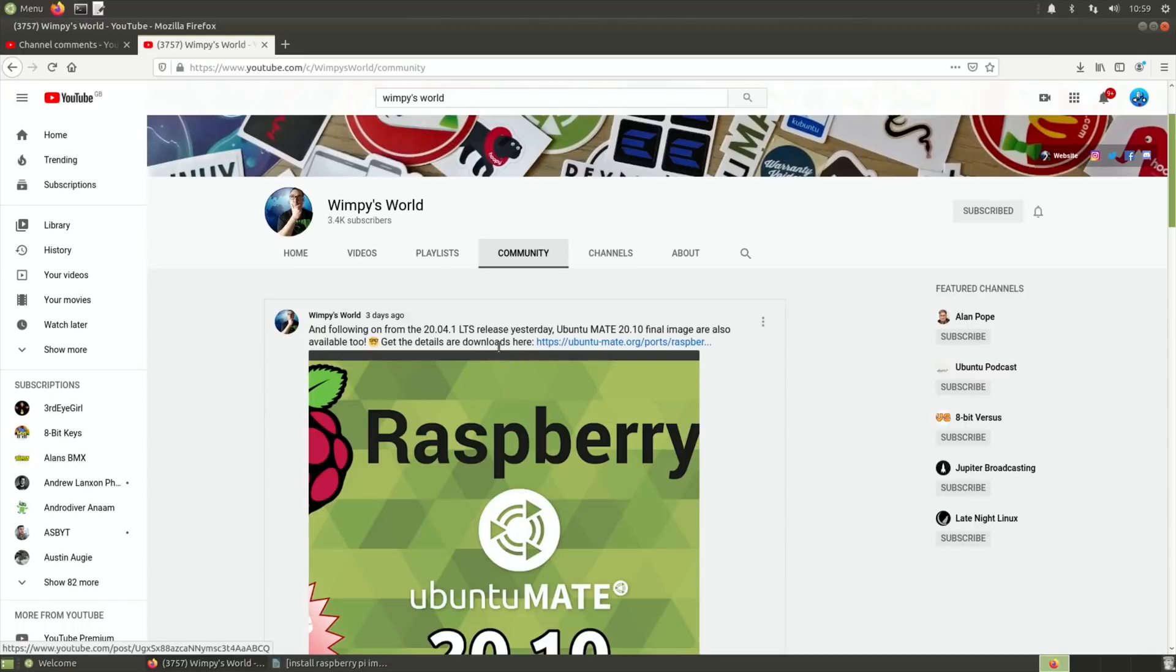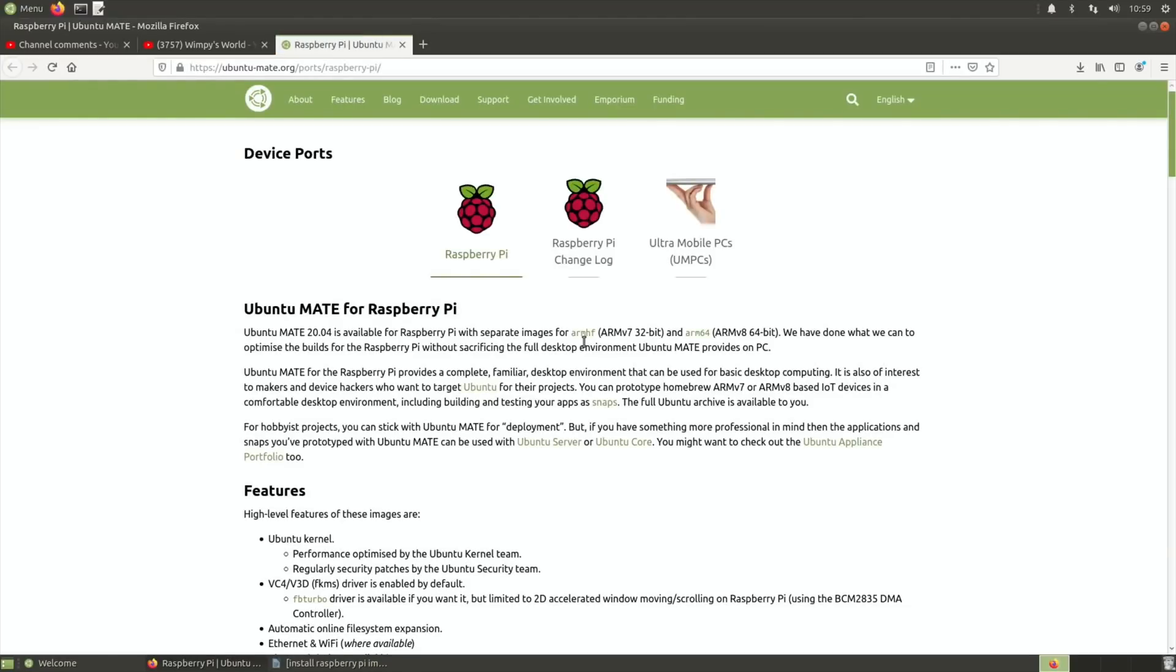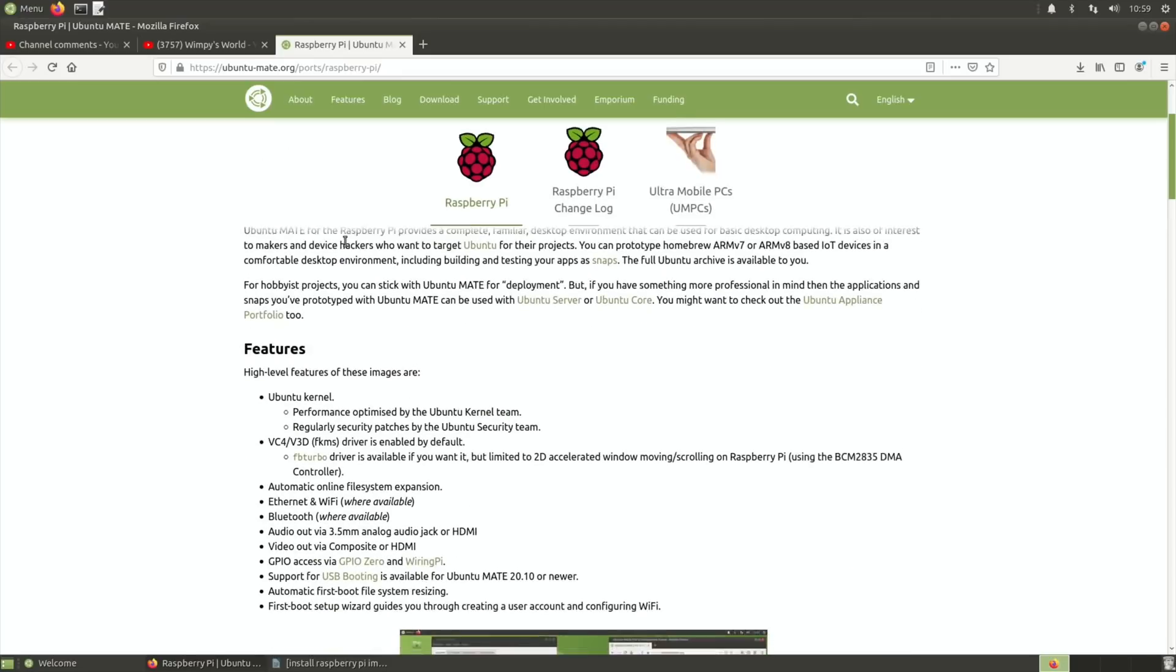To get the details and downloads, click here. I'll put a link in the description. If you have a look in here, it comes up with Raspberry Pi.